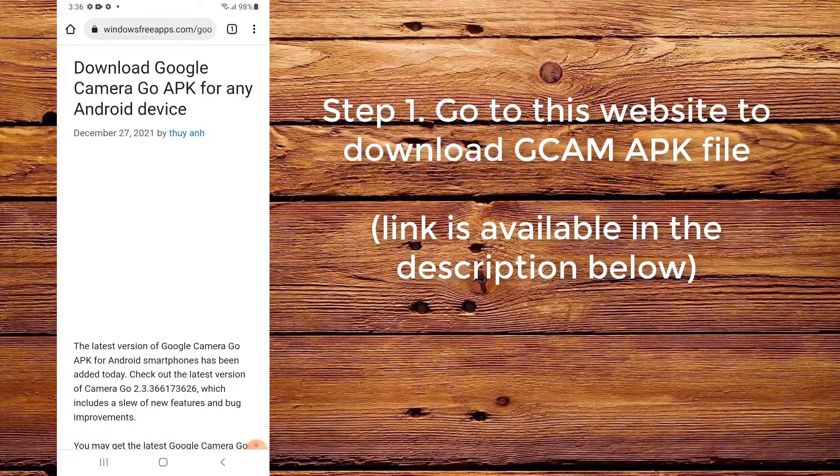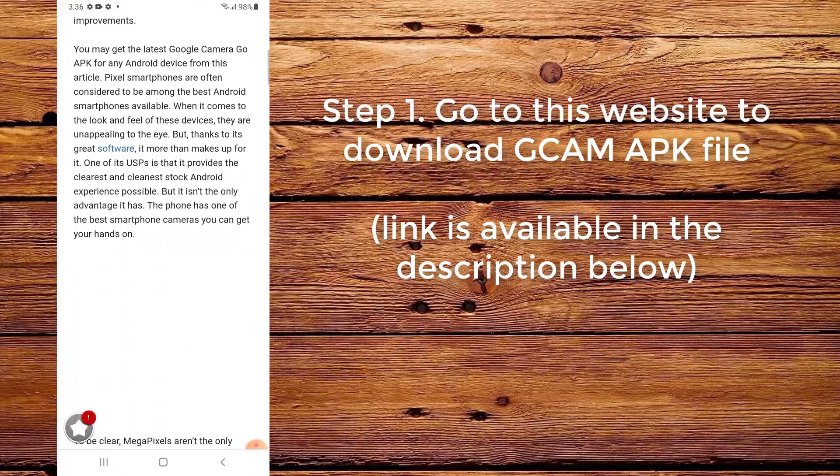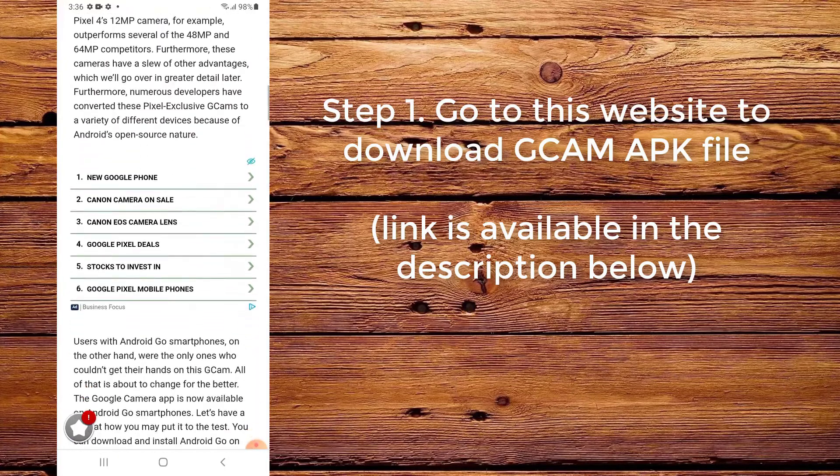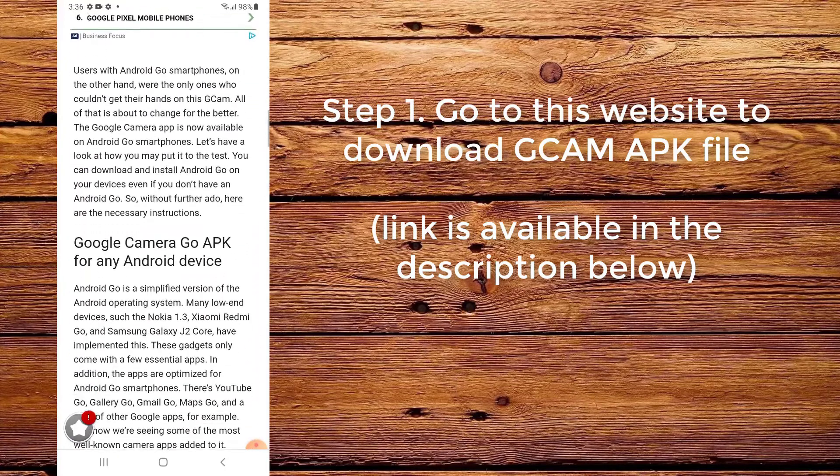Step 1. Go to this website to download the CamAppC file. The link is available in the description below.